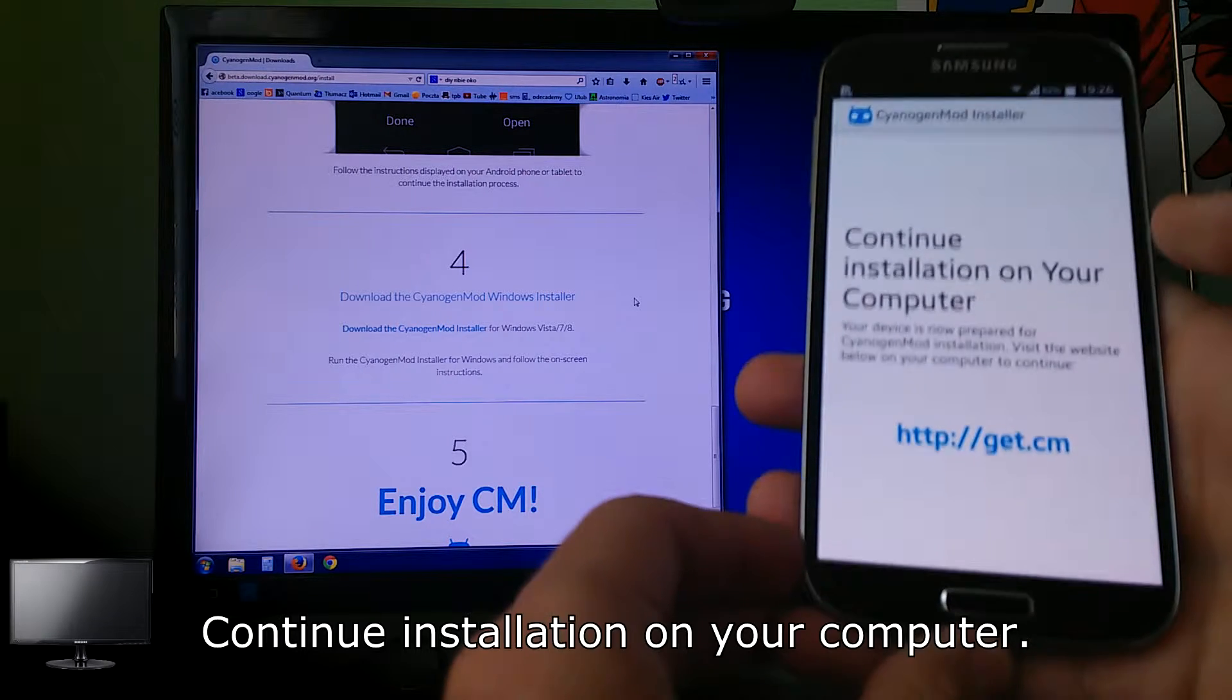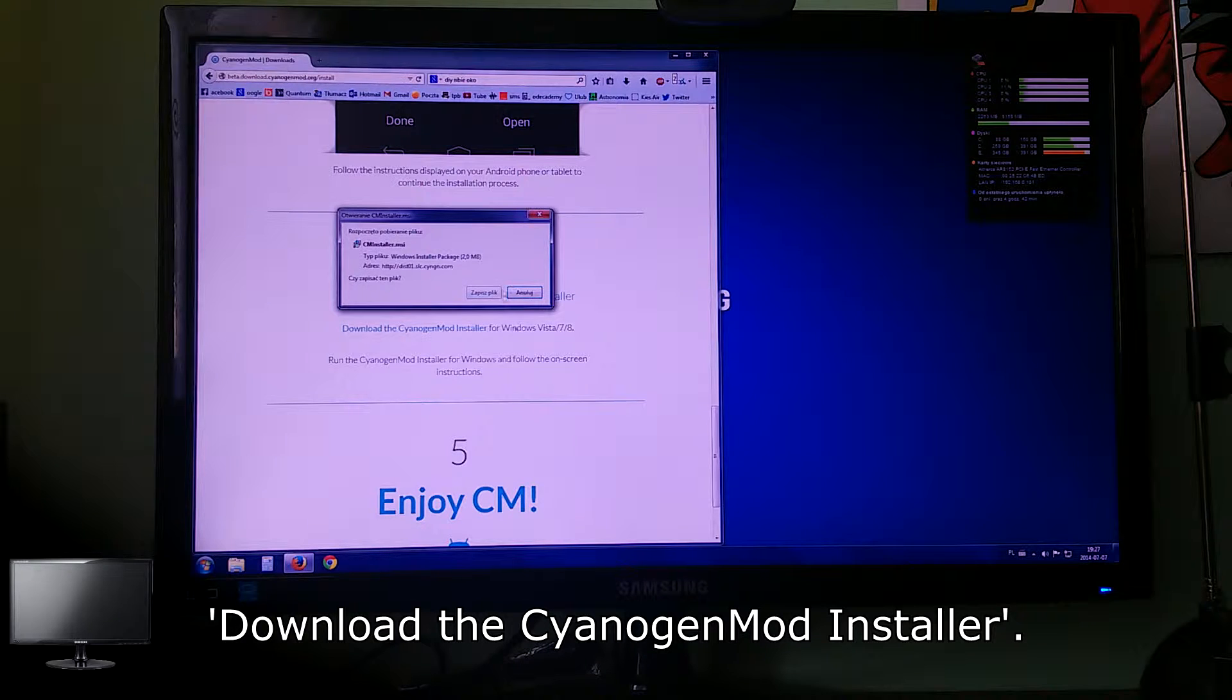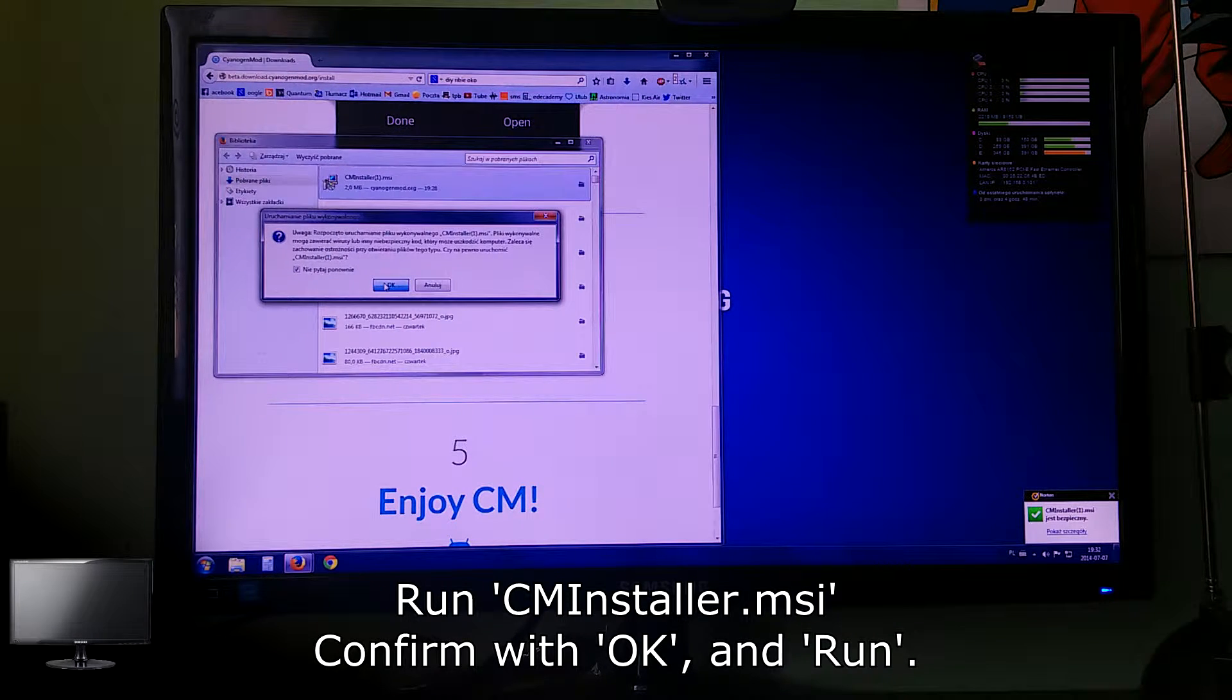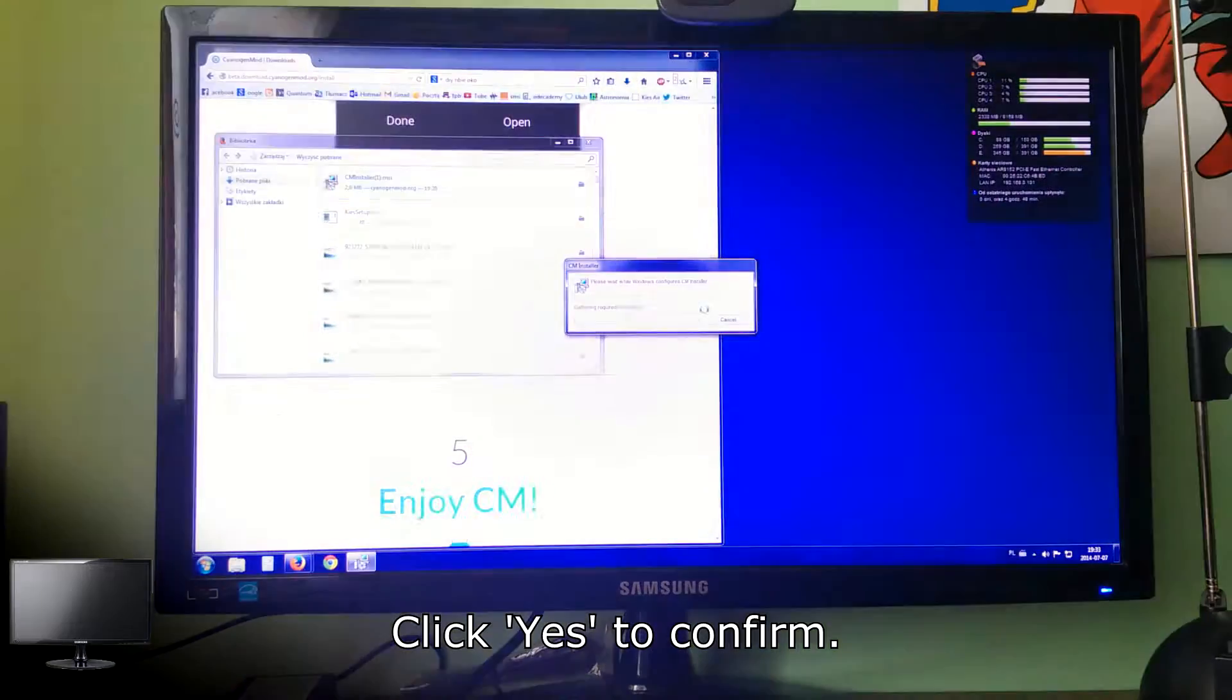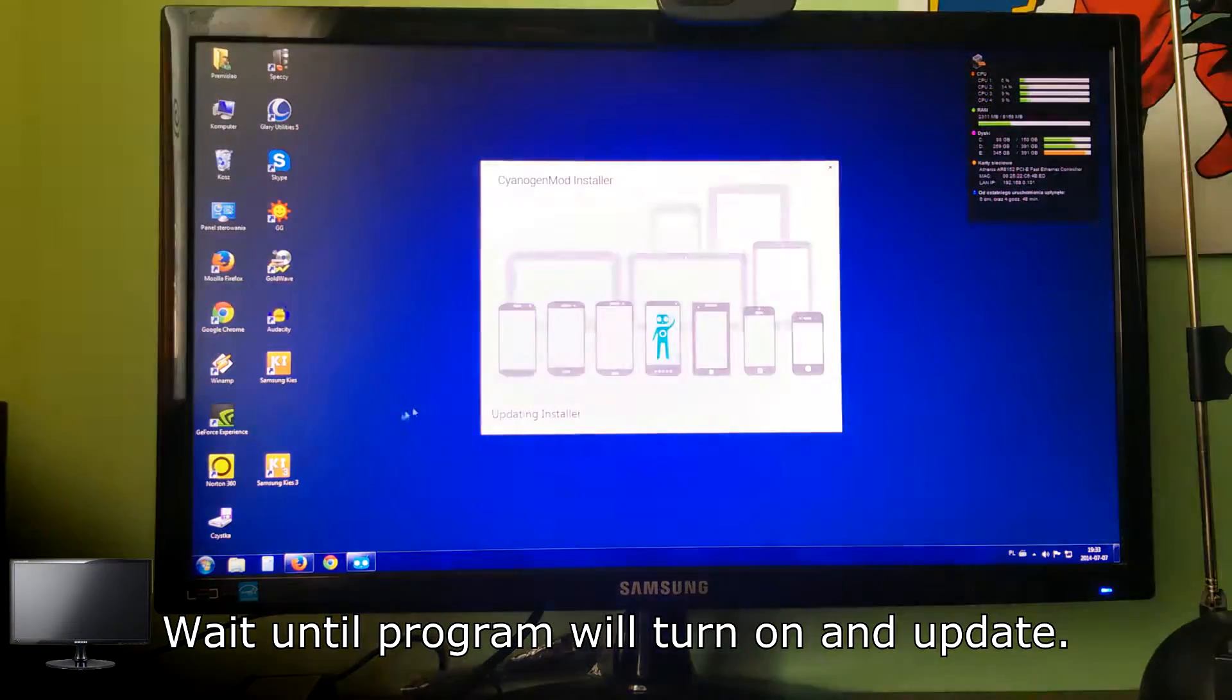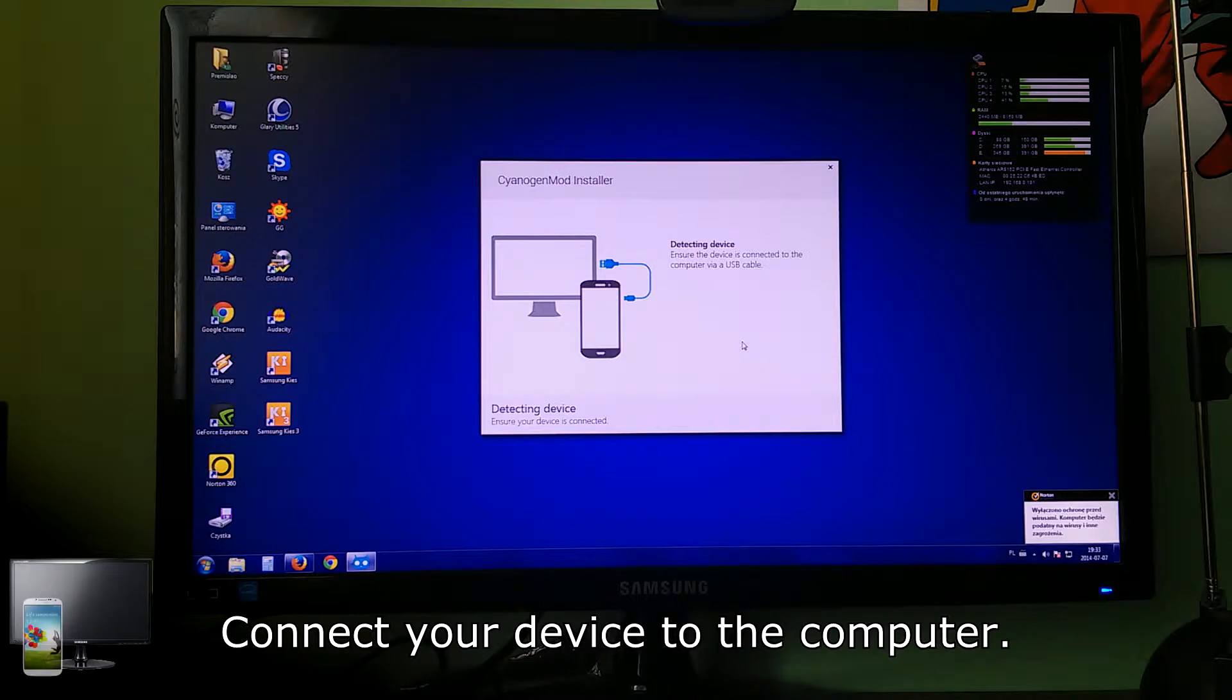Continue installation on your computer. Download the cyanogenmod installer, run cminstaller.msi, confirm with OK and run, click yes to confirm. Wait until program turns on and updates itself. Disable your antivirus if you have one and confirm by clicking continue.